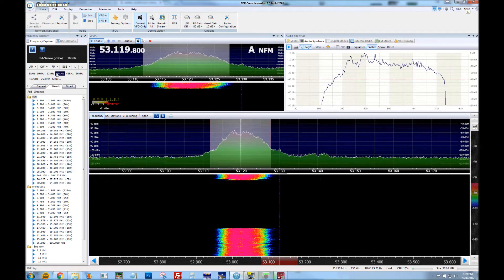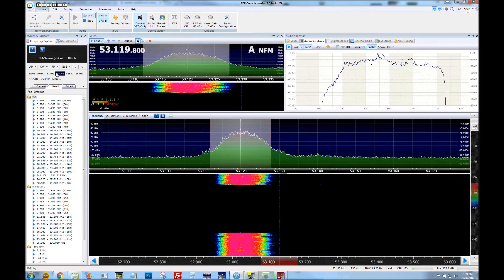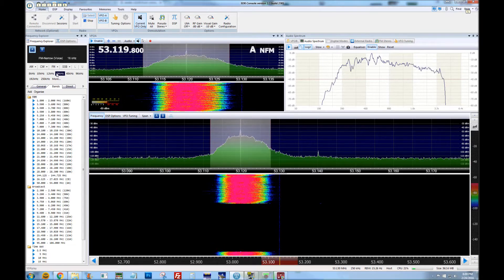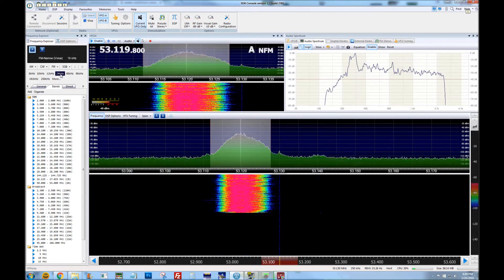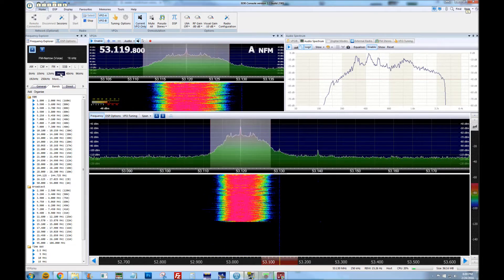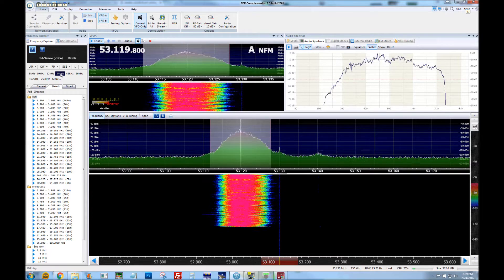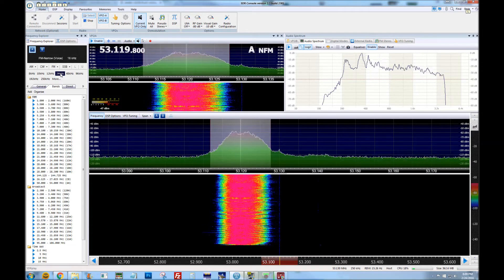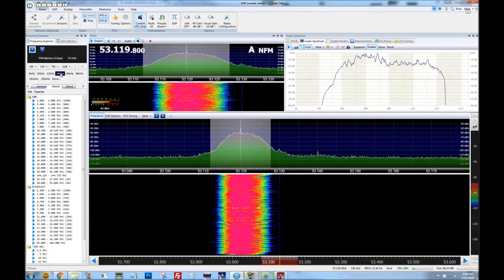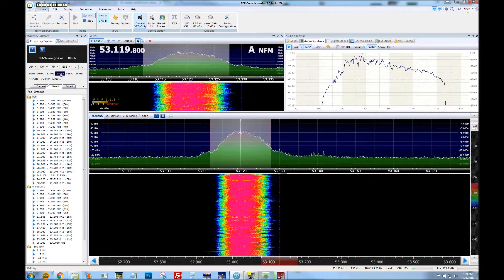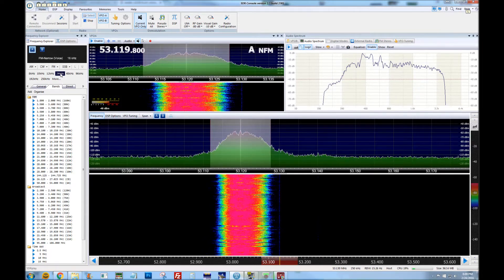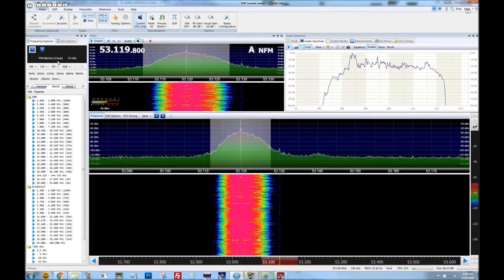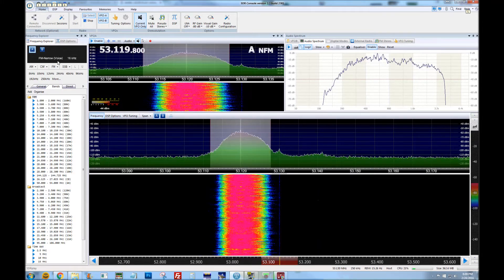We are now on FM mode, FM mode, on 24kHz, using 24kHz on FM narrow. Frequency 53.120 or 119.8. Testing: 1, 2, 3, 4, 5 — 5, 4, 3, 2, 1, over.